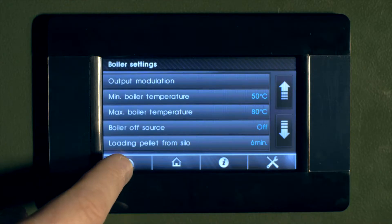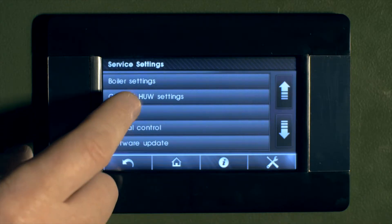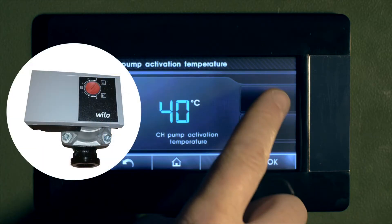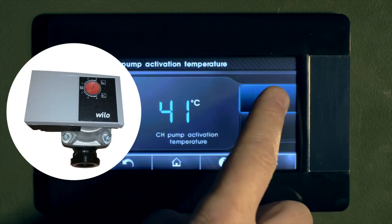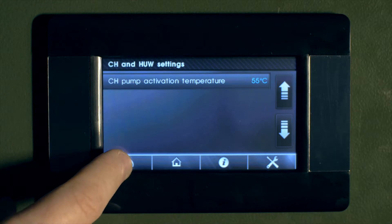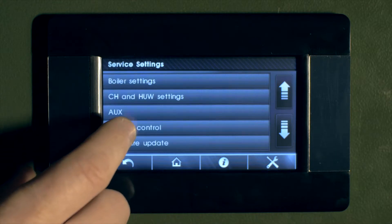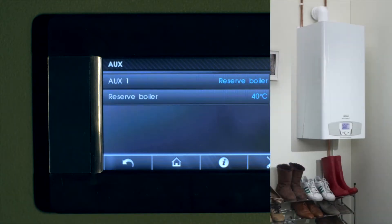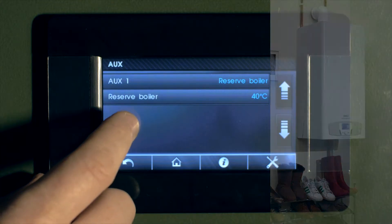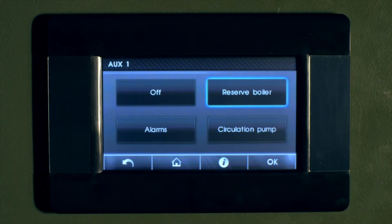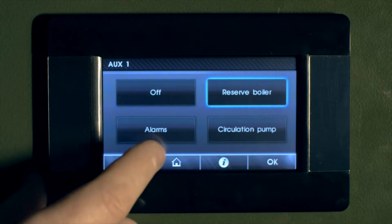By selecting the back arrow again while in boiler settings, you can adjust the factory settings for temperature that the pump is activated. Again, by selecting the back arrow and selecting auxiliary, we can set an auxiliary output to activate a reserve boiler, or to create an external alarm, or activate an additional pump.